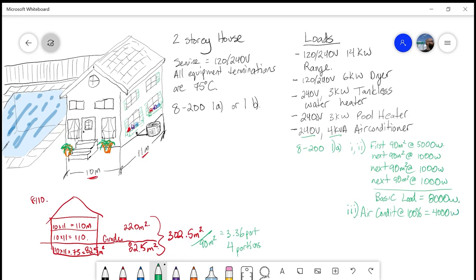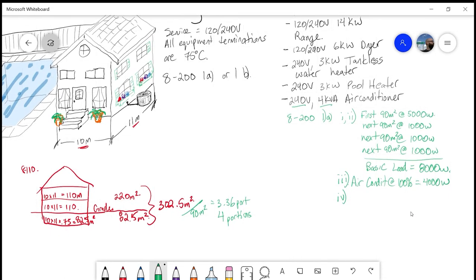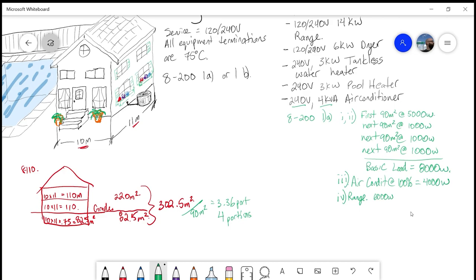Then we're going to look at item iv, which is our range calculation. Our range in this case is 14 kW. We're going to take 6,000 watts of the first 12 kW, and then anything above that, we're going to take at 40%. So in this case, we're going to go 6,000 watts plus 0.4 times—14 kW, we've already accounted for the first 12,000, we have 2,000 watts left. We should be looking at 6,800 watts. That's what my range is going to contribute.